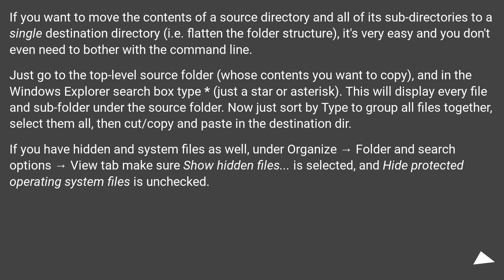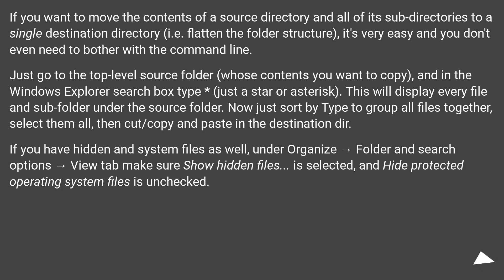Just go to the top-level source folder whose contents you want to copy, and in the Windows Explorer search box type just a star or asterisk. This will display every file and subfolder under the source folder. Now just sort by type to group all files together, select them all, then cut or copy and paste in the destination dir.